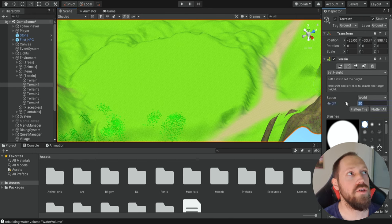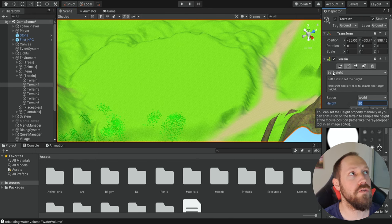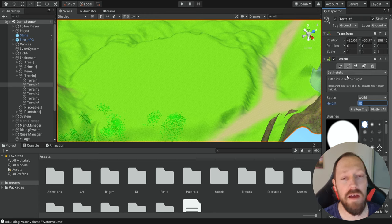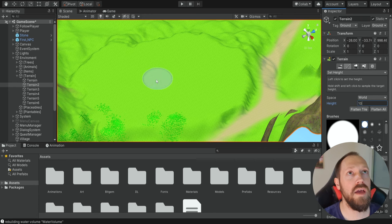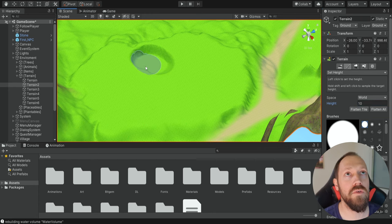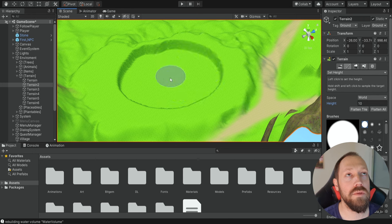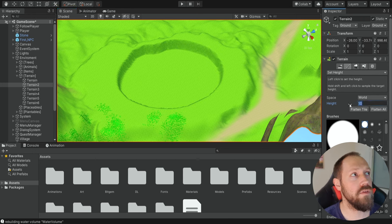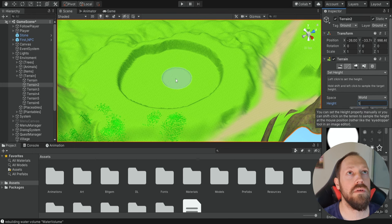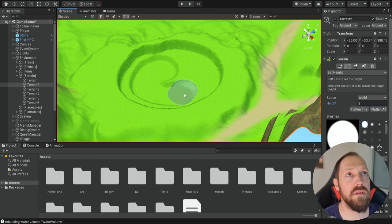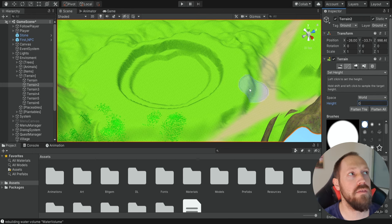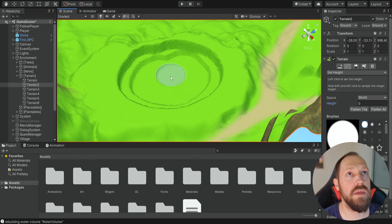First I'm going to change it — of course we're using Set Height — I'm going to change it to 10 and draw some kind of area over here, and then I want to make it even deeper, so I'm going to make it five, and then I can even make it zero so it will be even deeper.